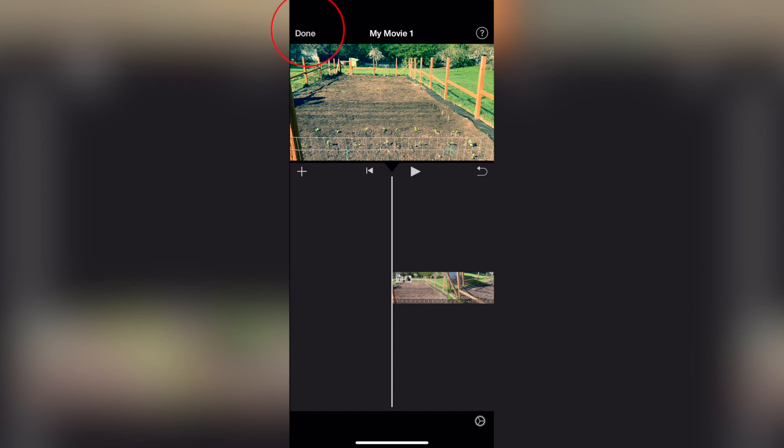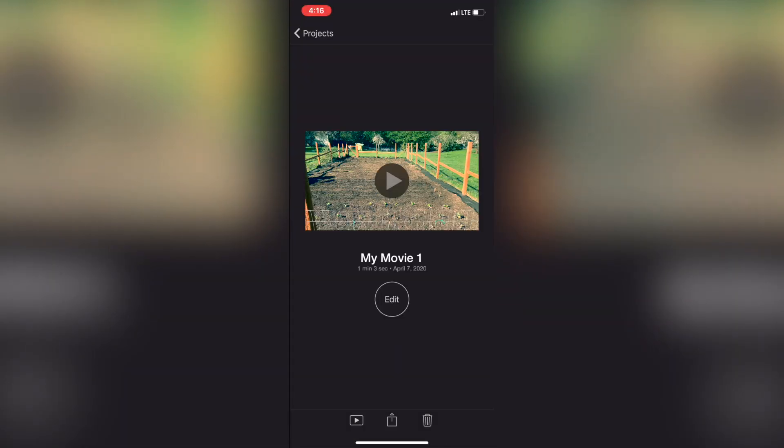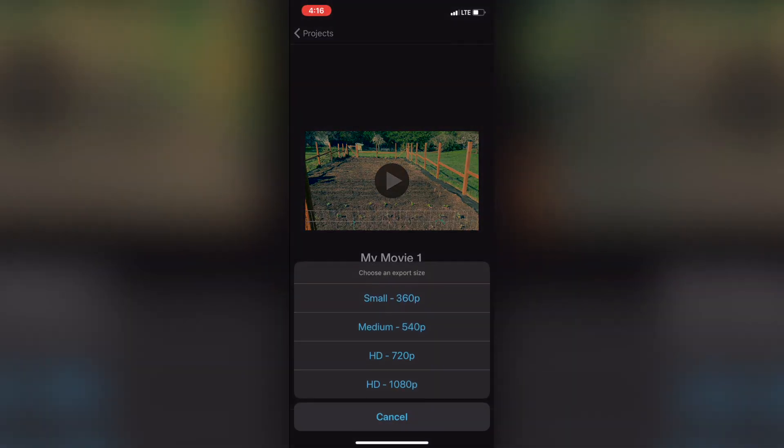From there I'm going to click Done once my whole project is done, and then I'm going to go down and click on that square with the arrow pointing up. Once I've clicked on that, I'm going to go down and click on Save Video, and then I'm going to go to HD 1080.